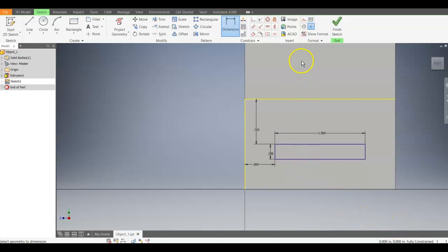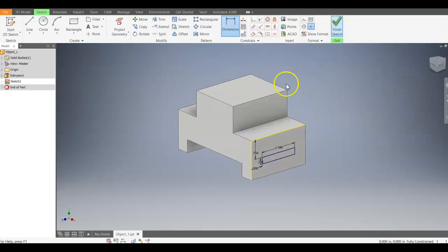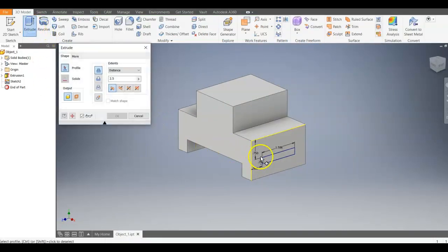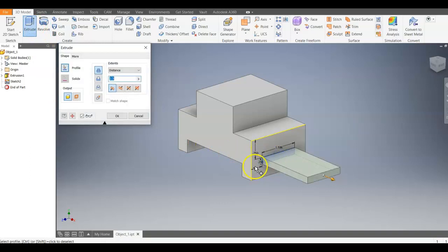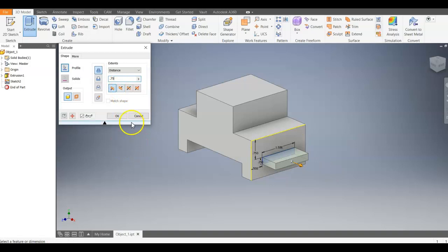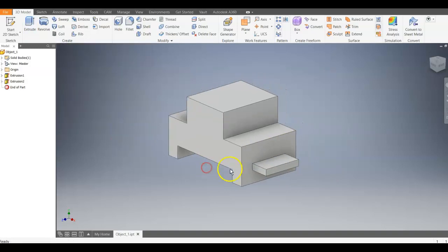So we can finish our sketch. Just double check. Make sure our dimensions are all good. I'm going to go ahead and extrude that. Click on that profile. It's going to extrude out. That distance is 0.75. We're going to hit OK. And there we go.